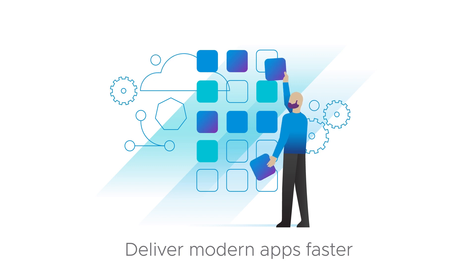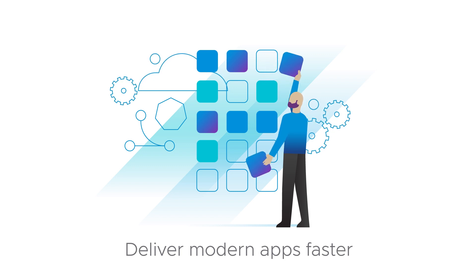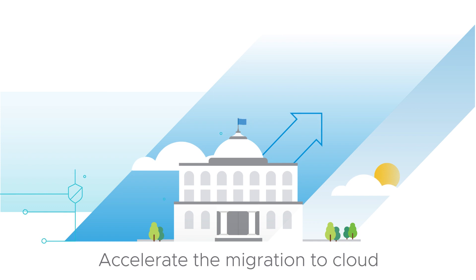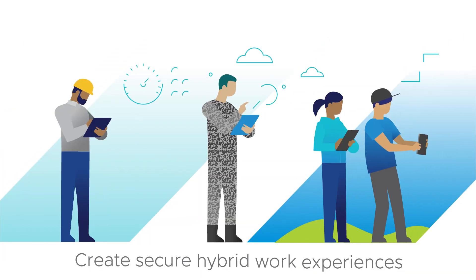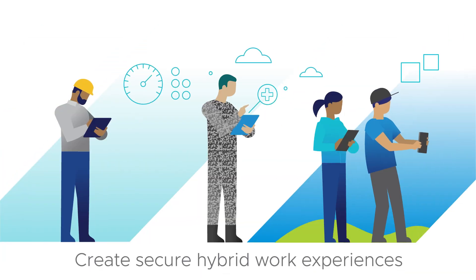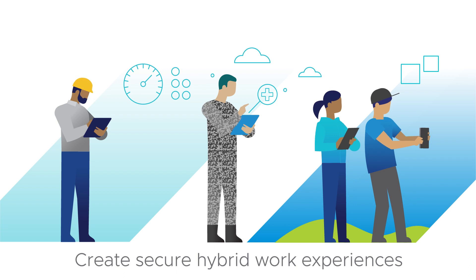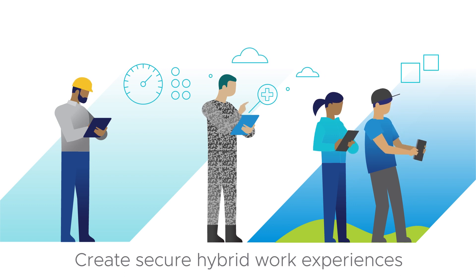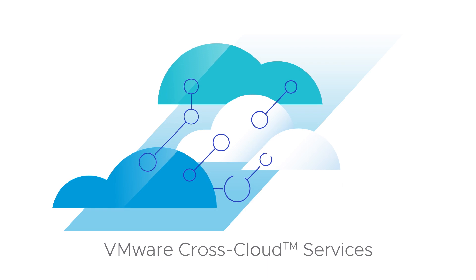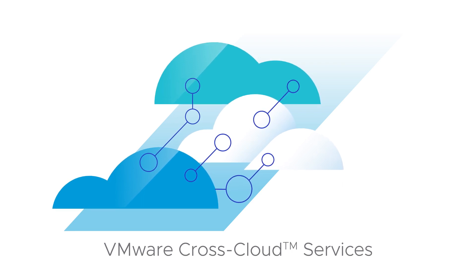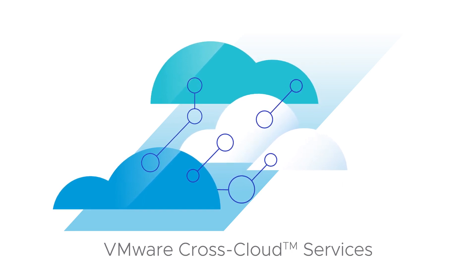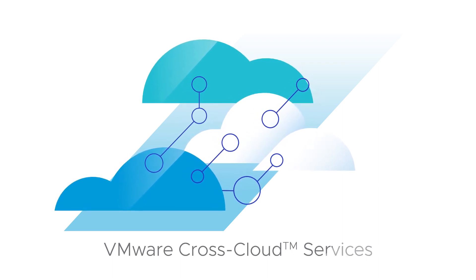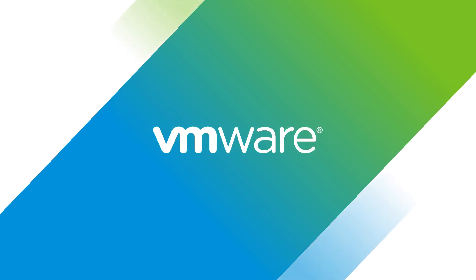With VMware cross-cloud services, you can deliver modern apps faster with lower operating costs and risks. Accelerate cloud migration with security and efficiency. Create better, more secure hybrid work experiences for frontline workers, warfighters, and students. Unlock the full benefits of multi-cloud by adopting a cloud-smart approach with VMware.